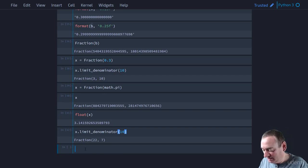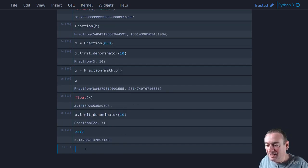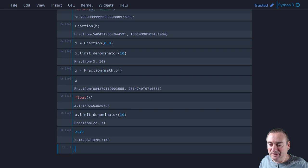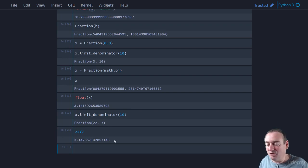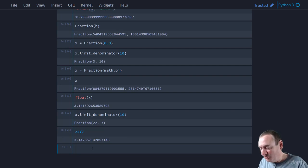And so we get 22 over 7. And if we look at 22 divided by 7, well, that's approximately pi. 3.14. And then after that, it falls off. But of course, we can go further.